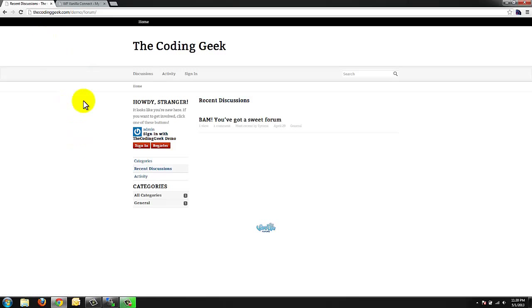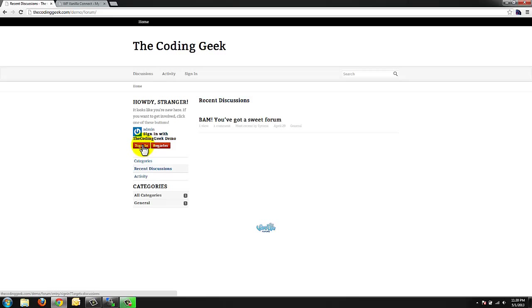If you guys notice vanilla forums is recognizing that I'm admin from my WordPress website. It's asking me to sign in or register. This is a little bit confusing at first because most of you are going to say I'm already signed into WordPress. Why is it saying that I'm not? It's basically just a verification step at this point. So we're going to click our sign in button.